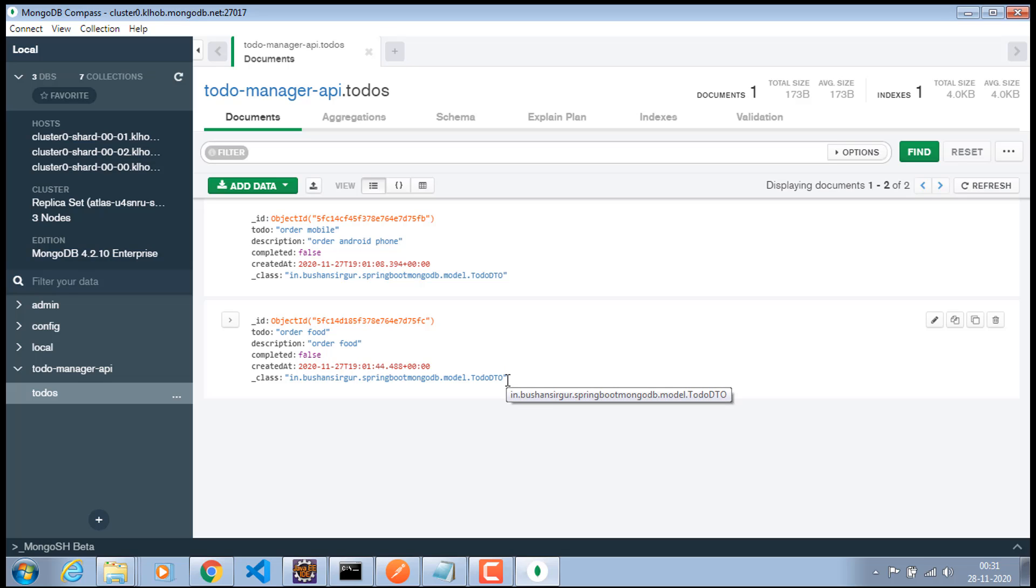Alright. So, now we have set up the production database which is available on the MongoDB Atlas. And in the next video we are going to deploy this application to Heroku. And we are going to test our work. So, that is coming up in the next video. I will see you in the next video.